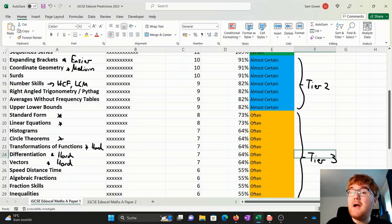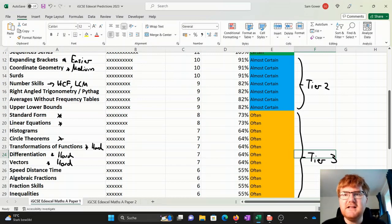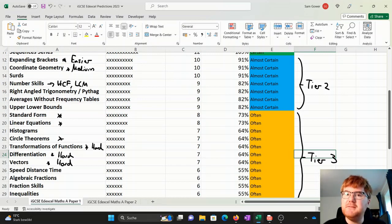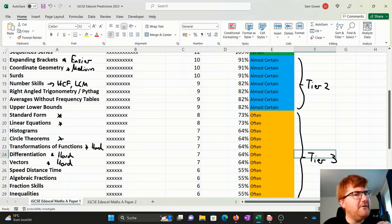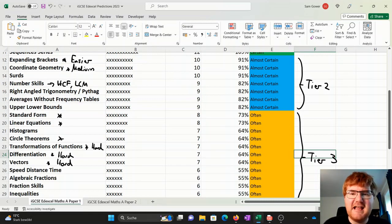And interestingly, averages without frequency tables. So things like a combined mean, or they give you the mode's this, the mean's this, the interquartile range is this, work out what numbers there are. It's very, very common on the Edexcel Mathematics A.